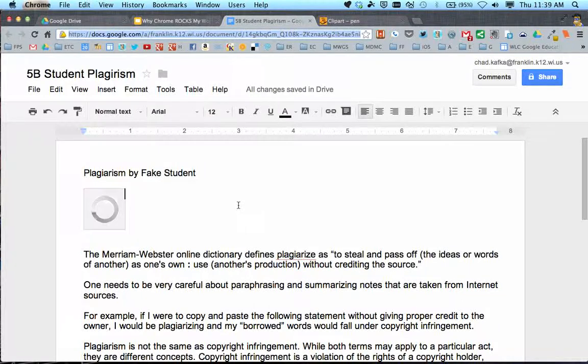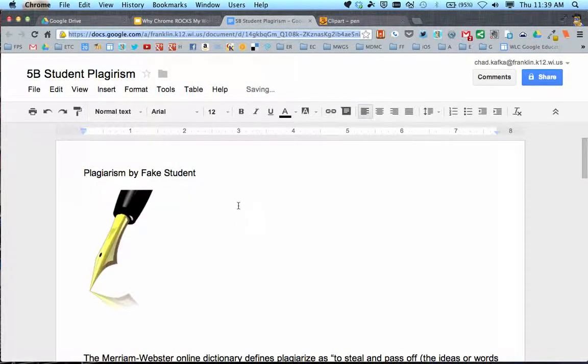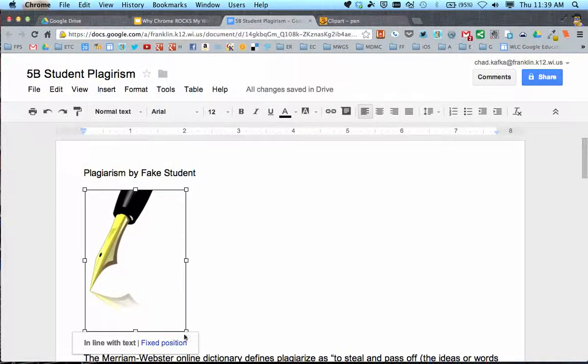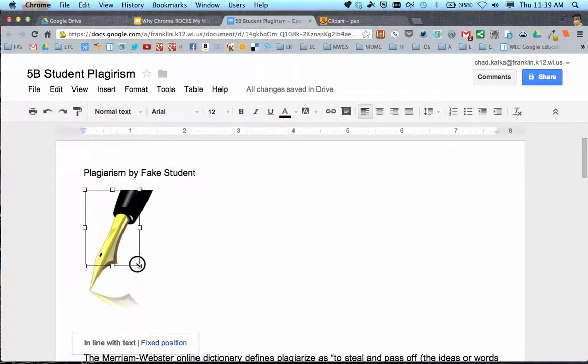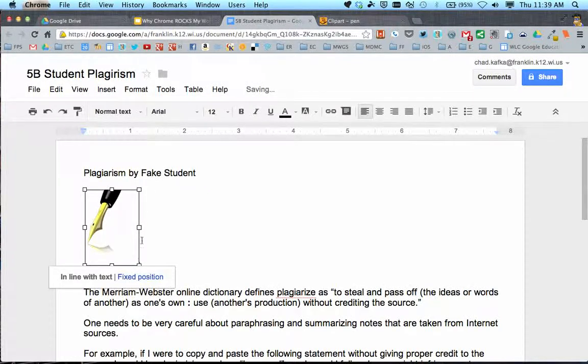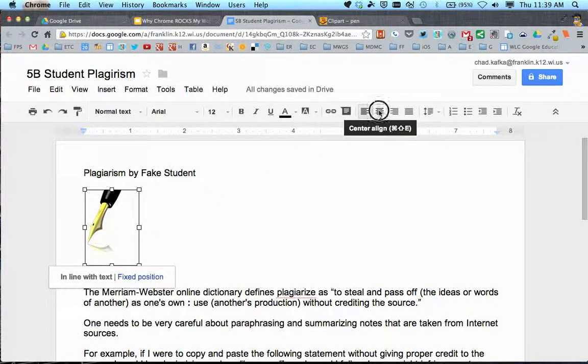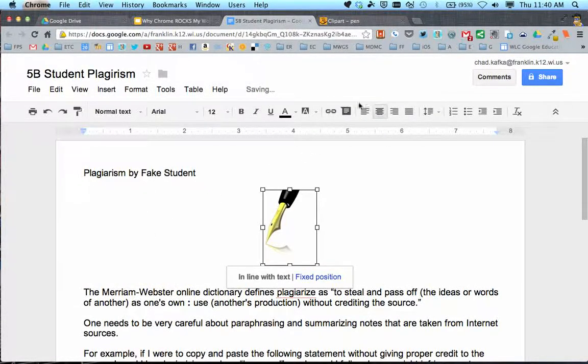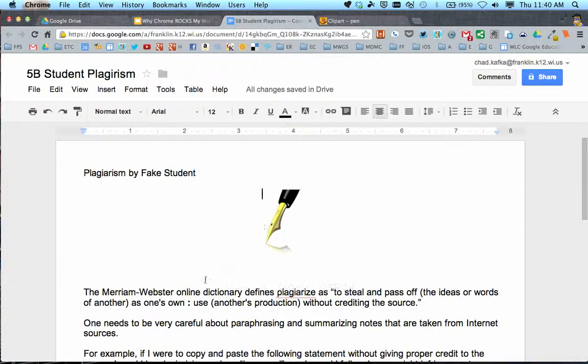The picture gets dropped right into my document. I can click on the picture and use these resize boxes to size it up. I'm going to use the centering button in the Google Docs toolbar to center that.